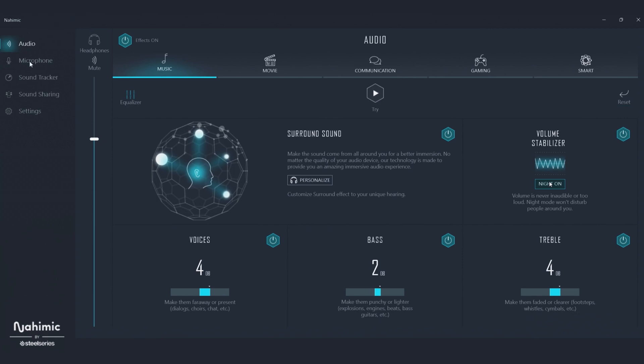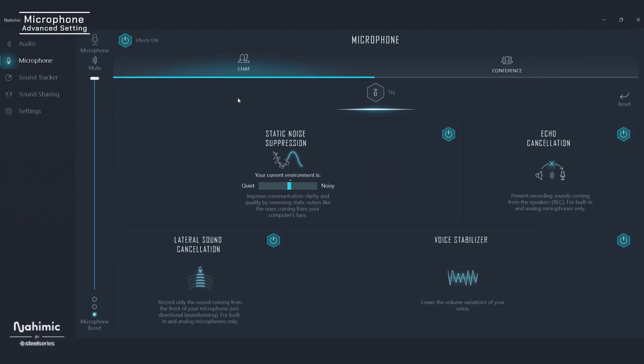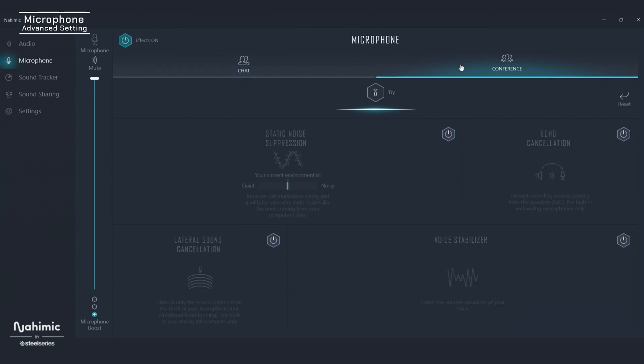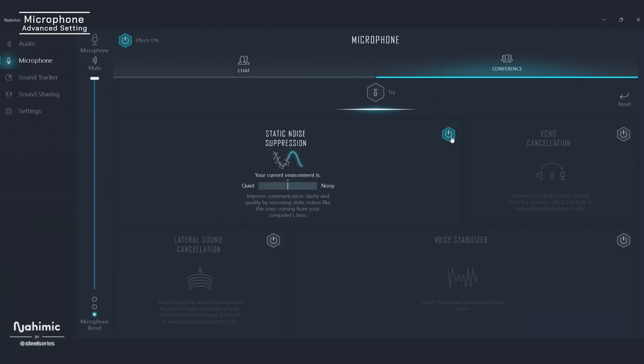Next, let's look at the microphone settings. Like your audio, there are multiple profiles here too — chat and conference. Within each of those, there are a variety of options to improve the quality and clarity of your own microphone and the microphones of those you're talking with. The first one is static noise suppression — if your computer fan was raging, this feature would really clean up your microphone input. Nahimic has really thought of everything.